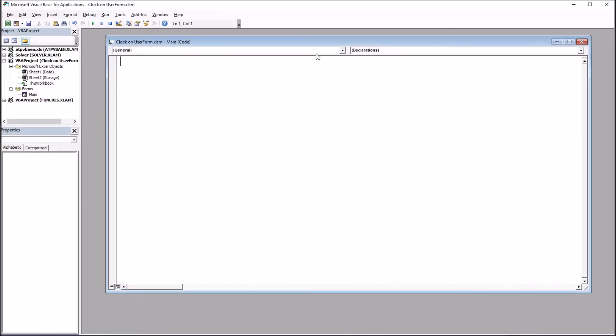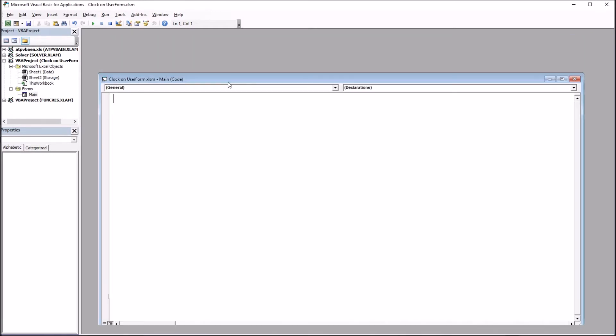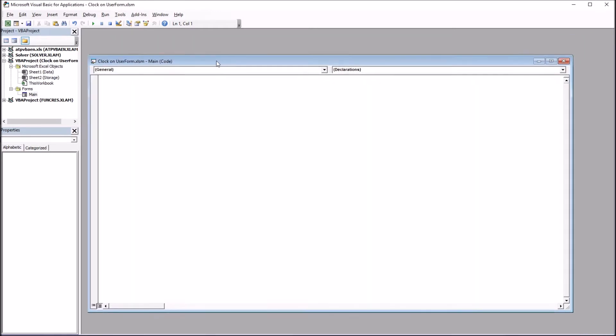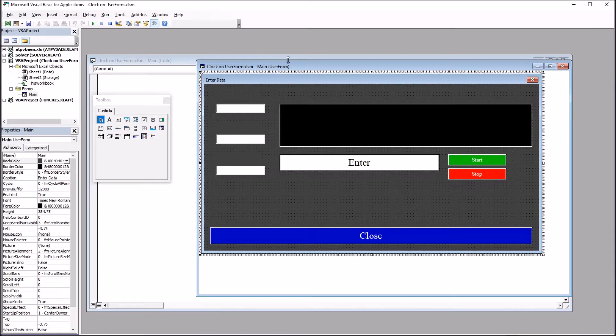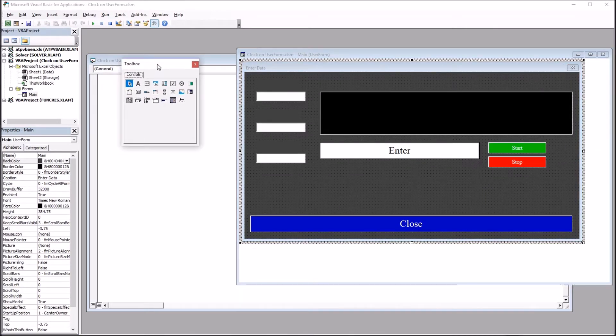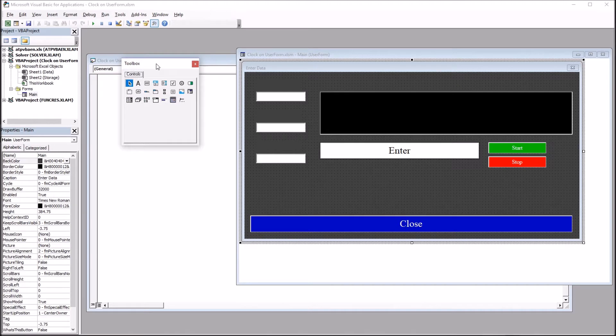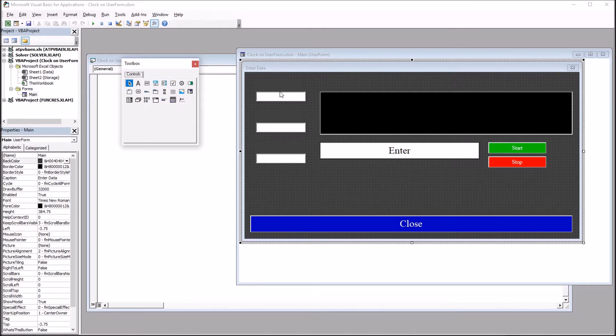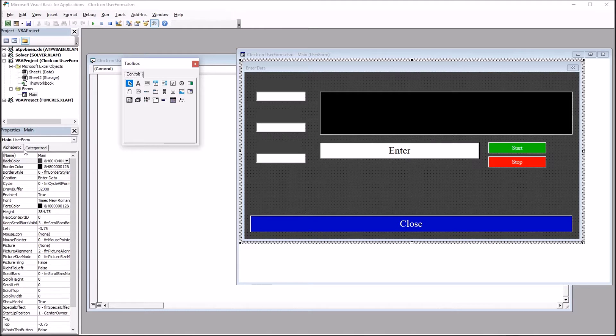You can see we have the code window for this user form. This user form was constructed using the Toolbox. It has the controls on it, and I just selected the controls I wanted and placed them onto the user form, and then configured them using the property menus here on the left.